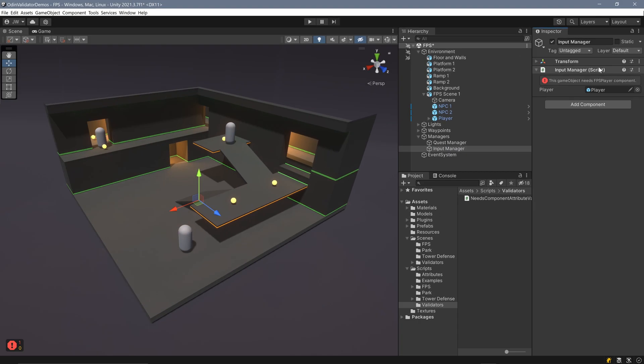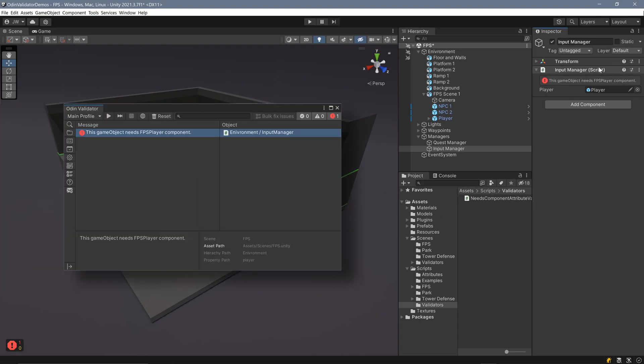If you have the Odin validator installed, this message will also appear in the validator window as well as the scene widget.